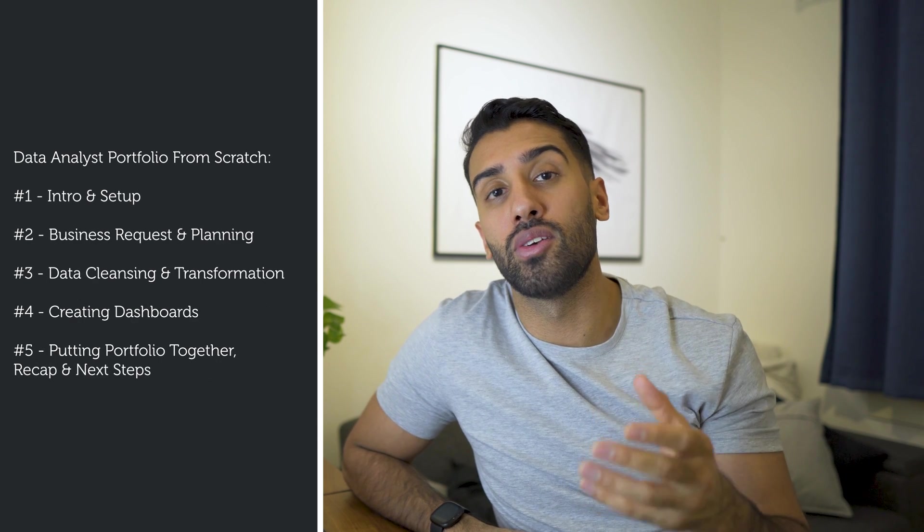In this series, I'm going to show you guys how you can build a data analyst portfolio from scratch. This series is going to consist of showing you guys how you can set up a practice environment. Now, this practice environment is going to consist of SQL Server and Microsoft Power BI.